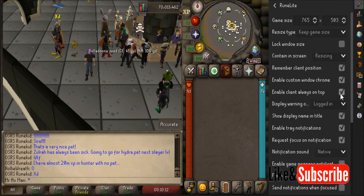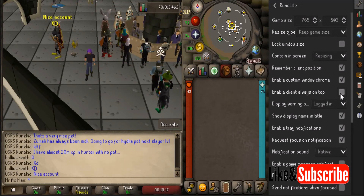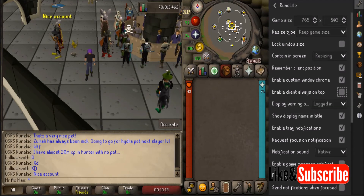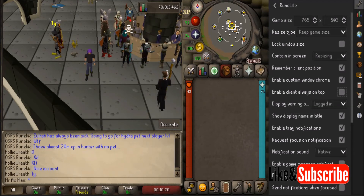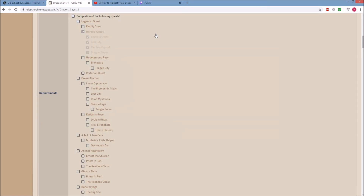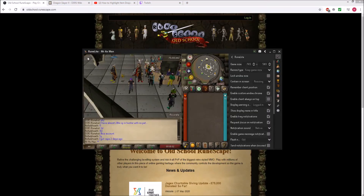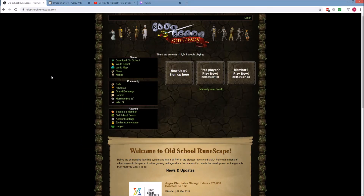Now RuneLite will always be on top. I'll show you what it looks like without it — I uncheck it and go back to my other screen. When I click on the Wikipedia page, RuneLite goes behind it, so it's no longer on top. If I open RuneLite and then click on the RuneScape main page, it falls behind.